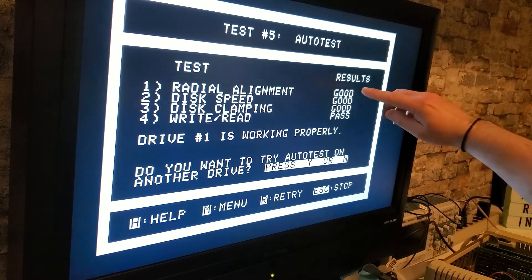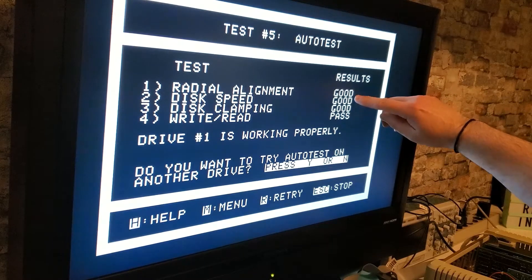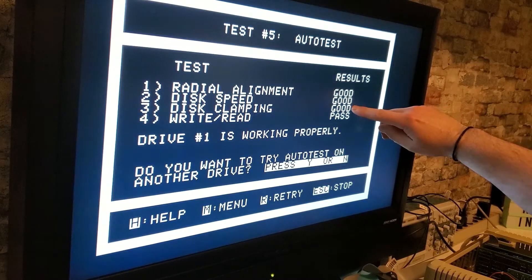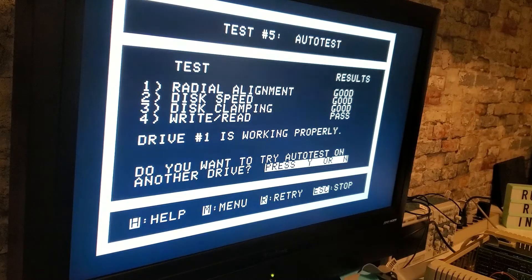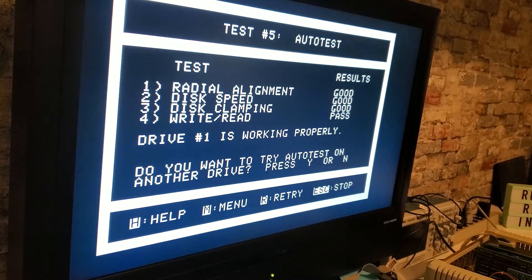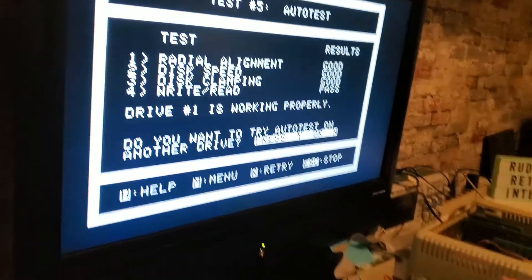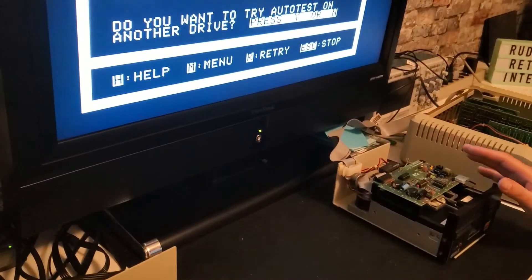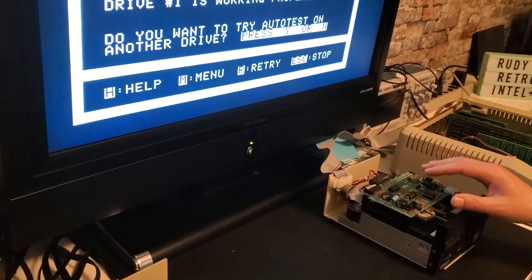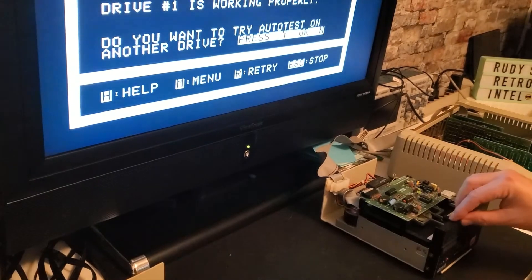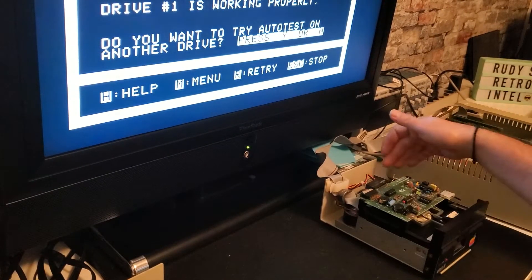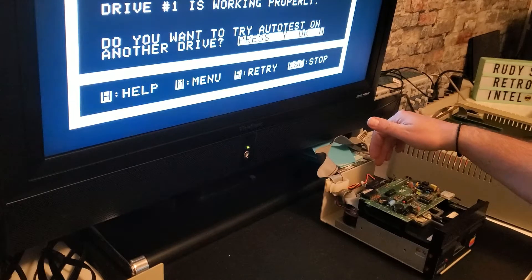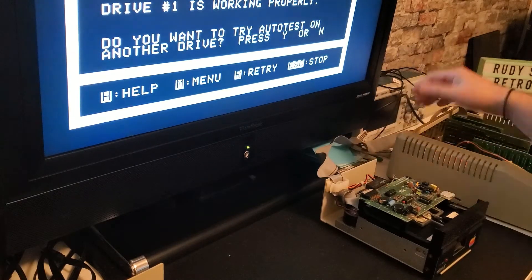So we can see that the radial test alignment is good, speed test is good, disc clamping is good, and the read write is good. So we know that the electronics portion of the board is having an issue. It looks like the drive mechanism and the drive driver board is good.